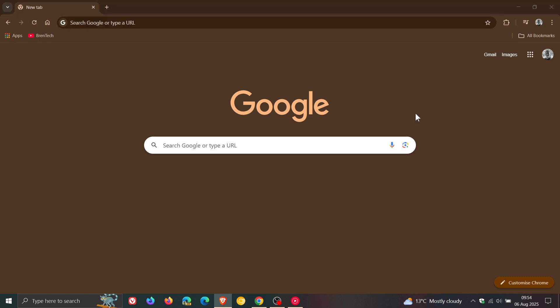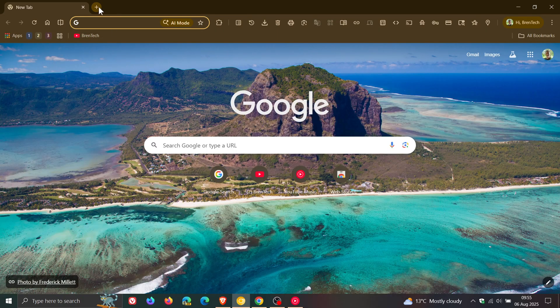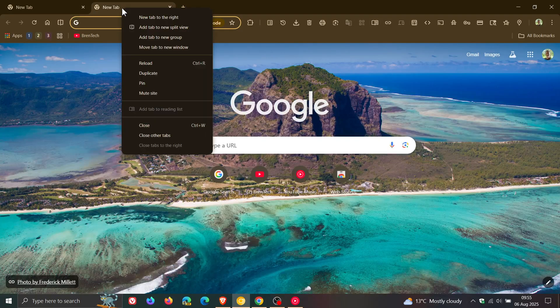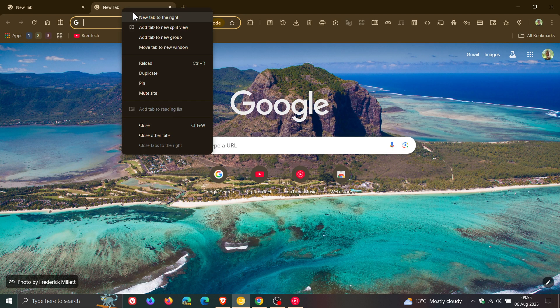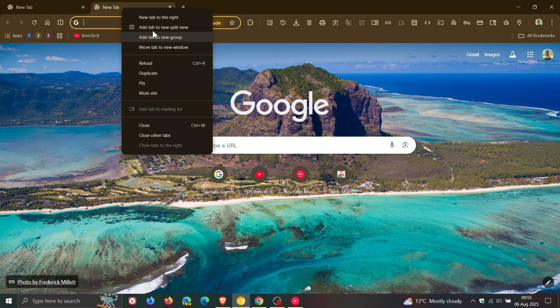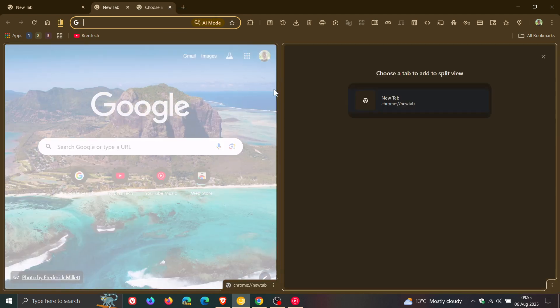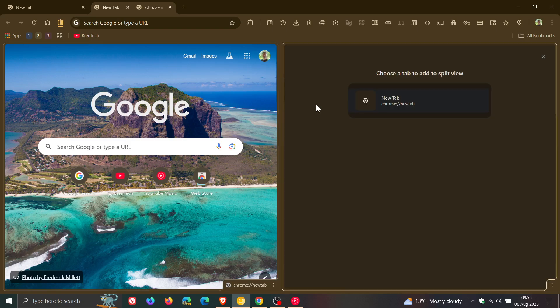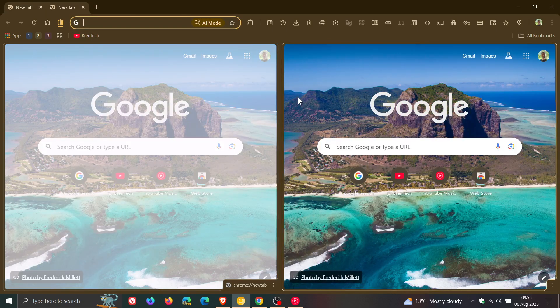Unfortunately, we still don't get the new split view, which is a feature that's been in preview in Chrome Canary for quite some time. Google has been giving the new split screen quite a lot of attention in preview, and I thought by now it would have rolled out to the stable version and stable channel, but not to be.